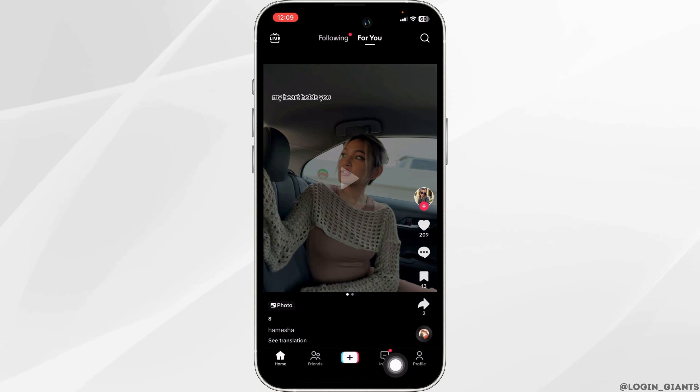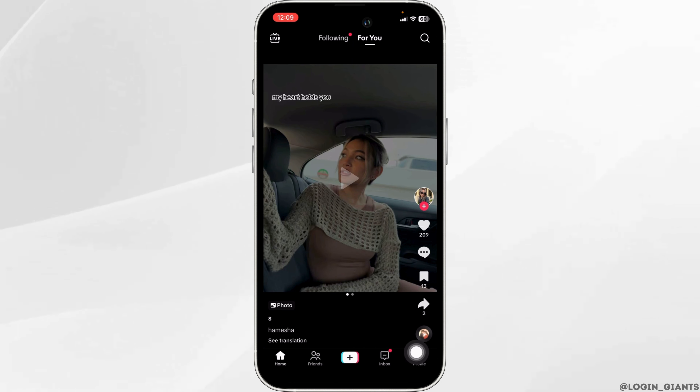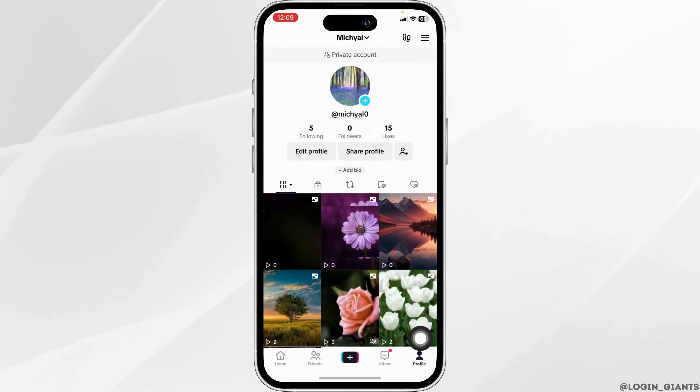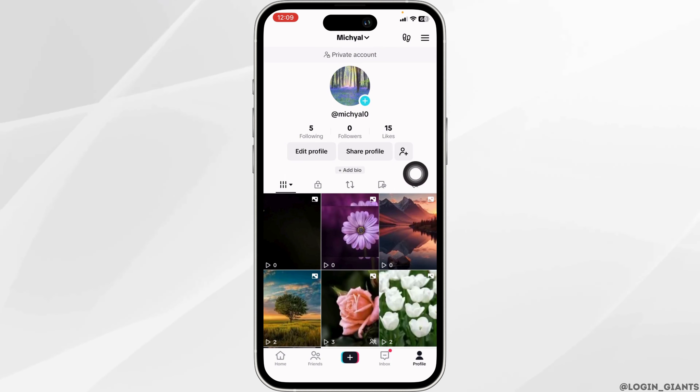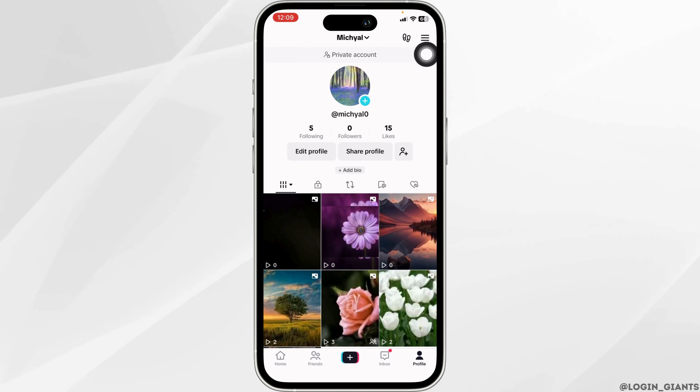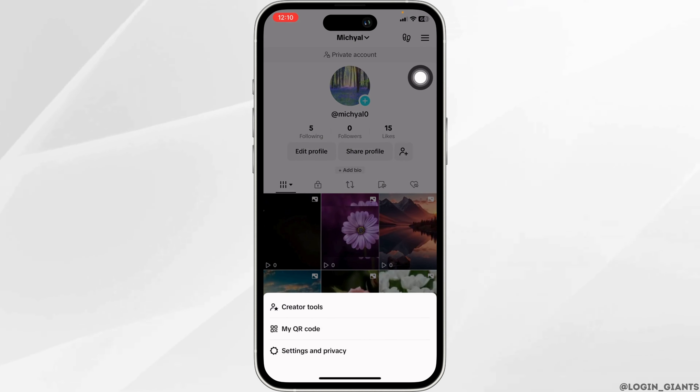Now at the bottom, you're going to find different options. Navigate to the option of profile. Once you land on your profile page, at the top right corner, you'll find three bars. Click on it.